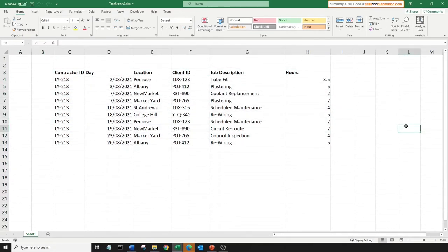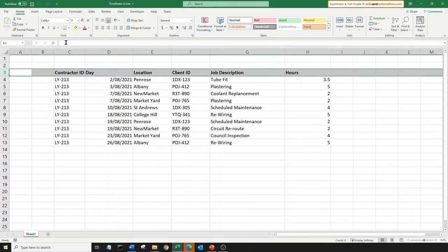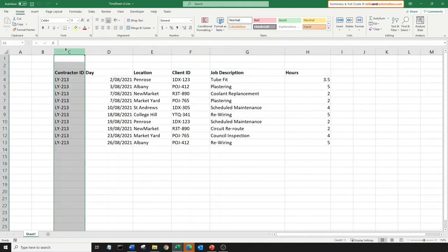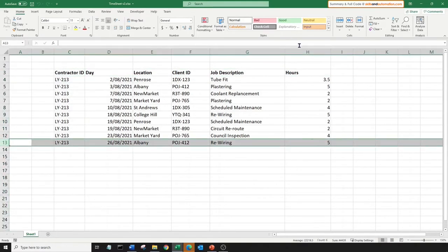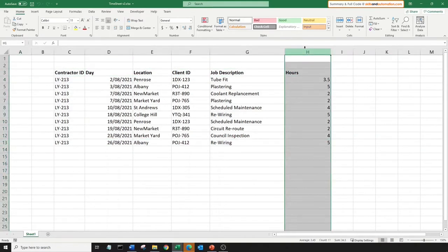So how do we proceed? Well, we can use the range.Find method to find the first used row, the first used column, the last used row, and the last used column. This would effectively give us the boundary of the range, which is what we need to define it and copy it. We will need to make changes to our block one code where we import the data from the source file.